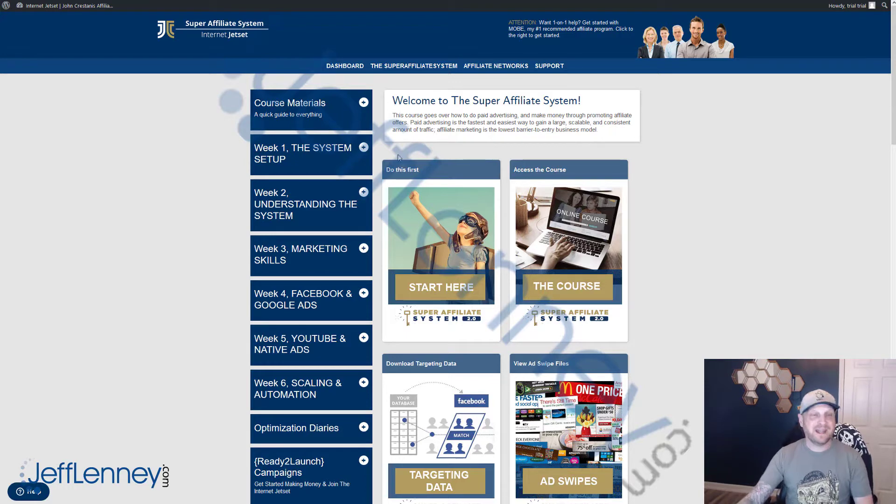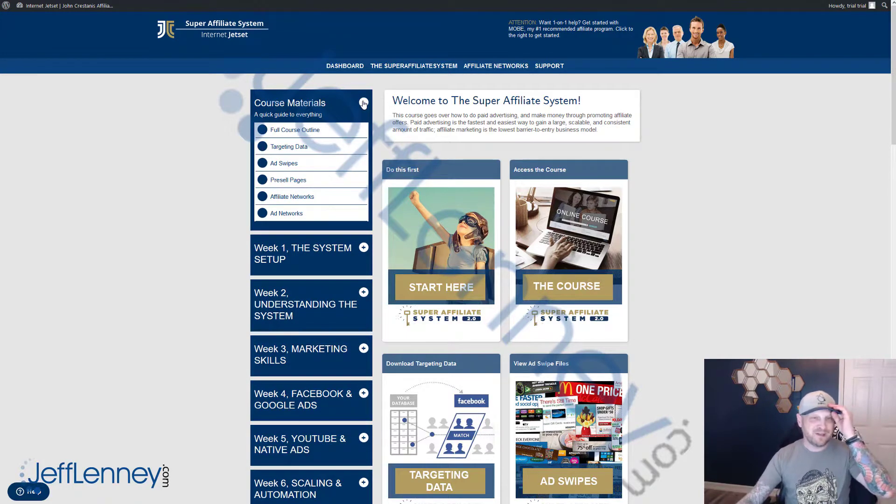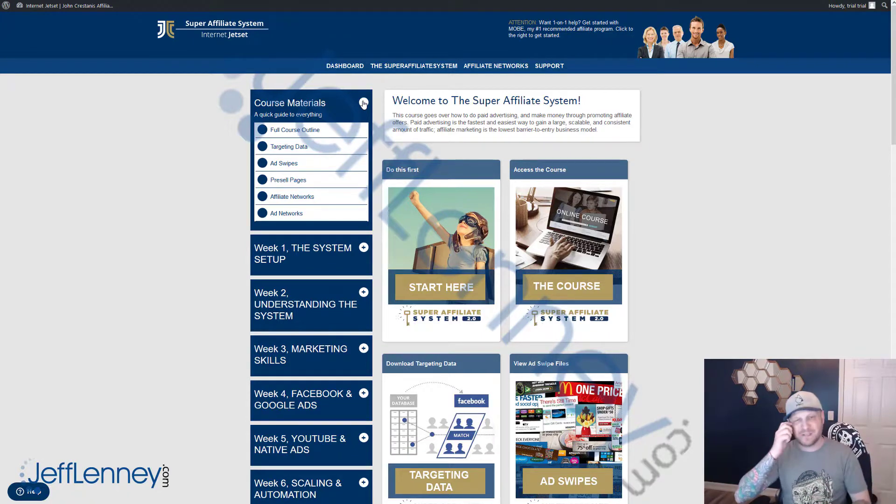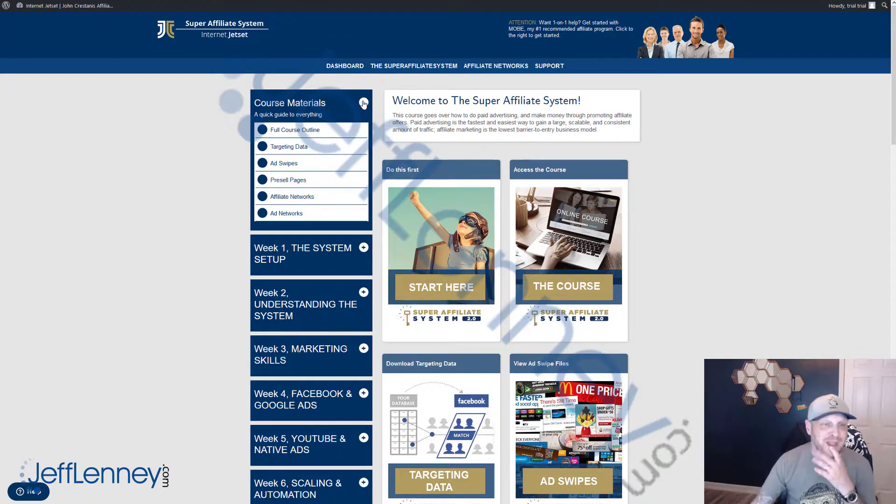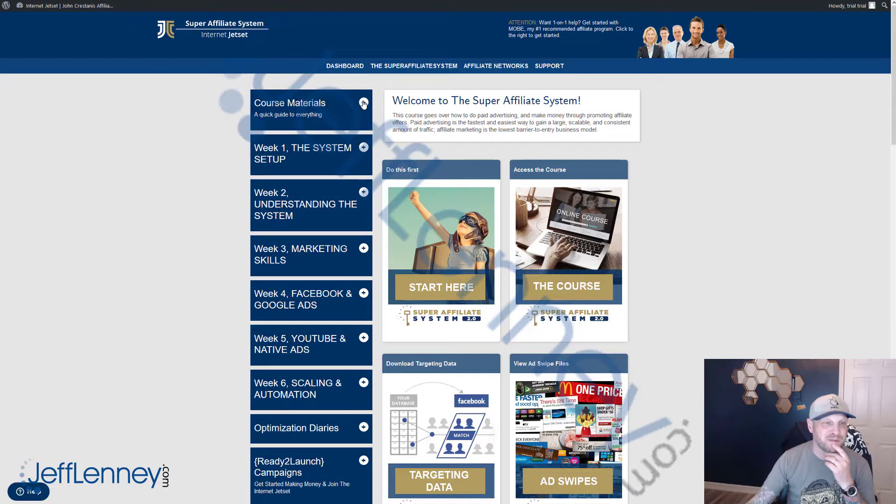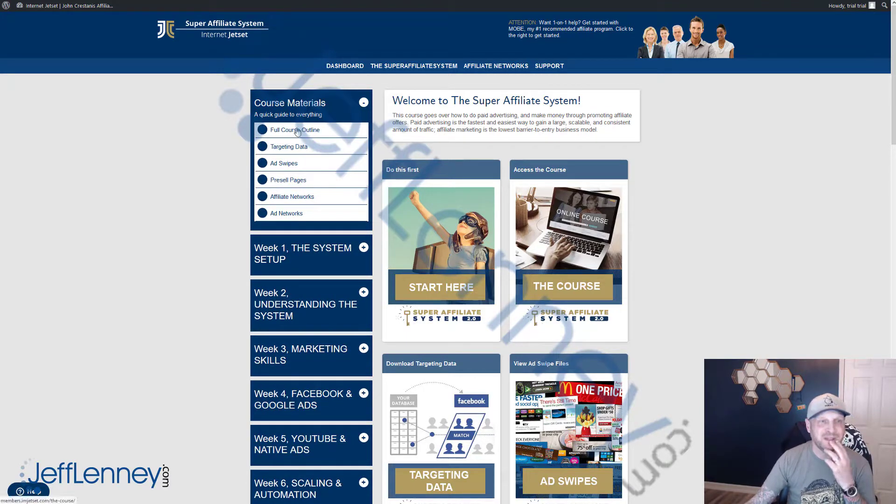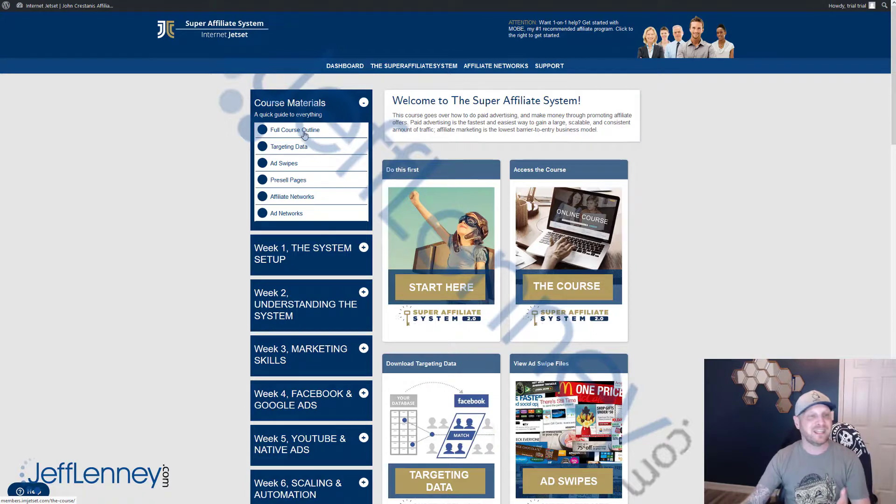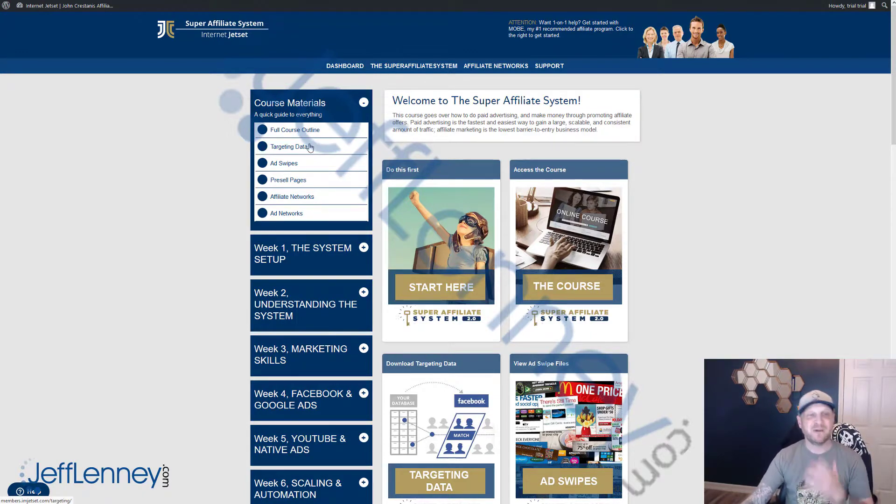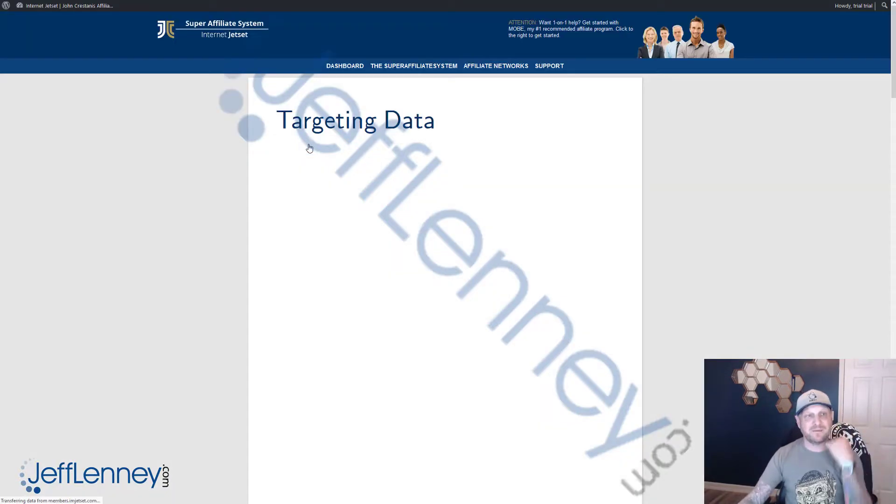As you can see, I am logged in here to the members area. I'm not going to go through and show you guys every single page because there's simply too much to cover. But you'll see here the course materials, the introduction kind of stuff. You get an introduction to everything you're going to be getting, an outline of the course. You get the targeting data.